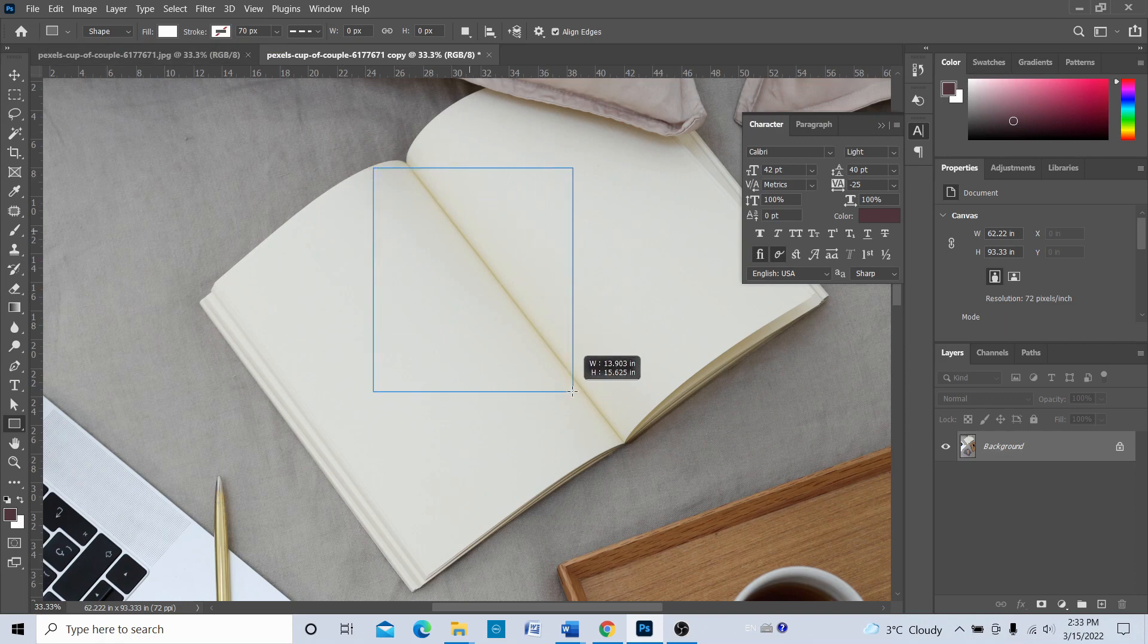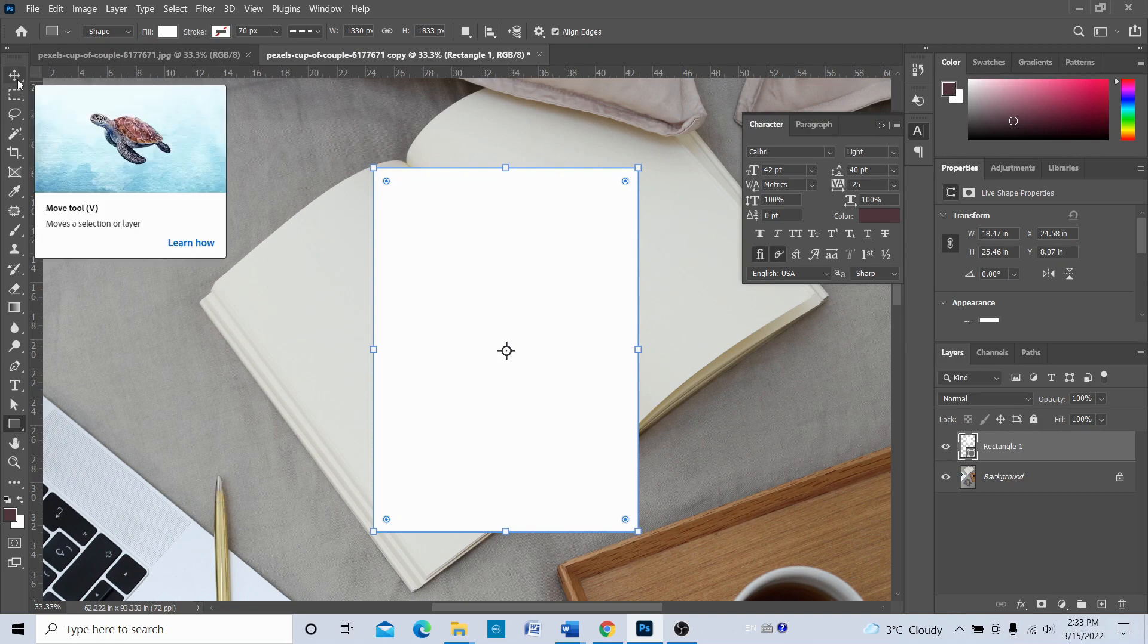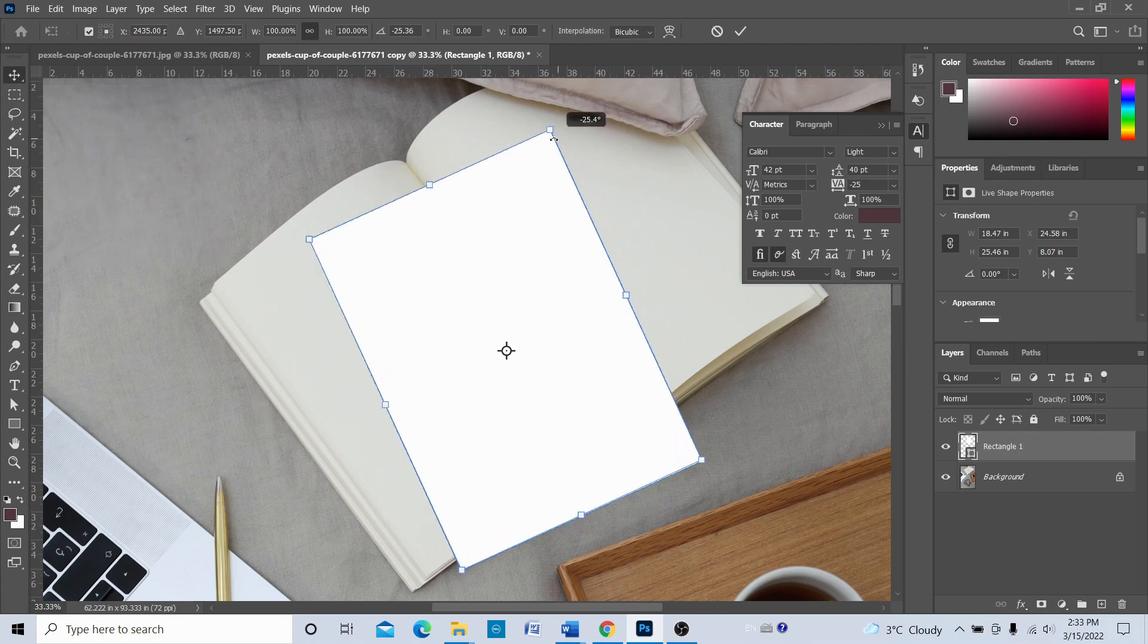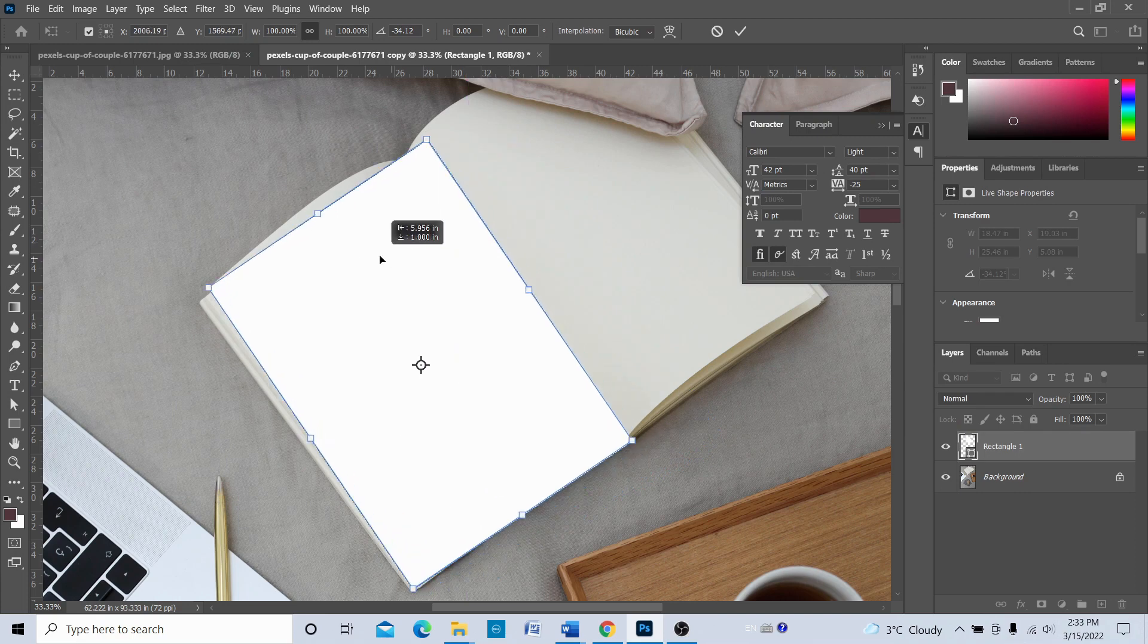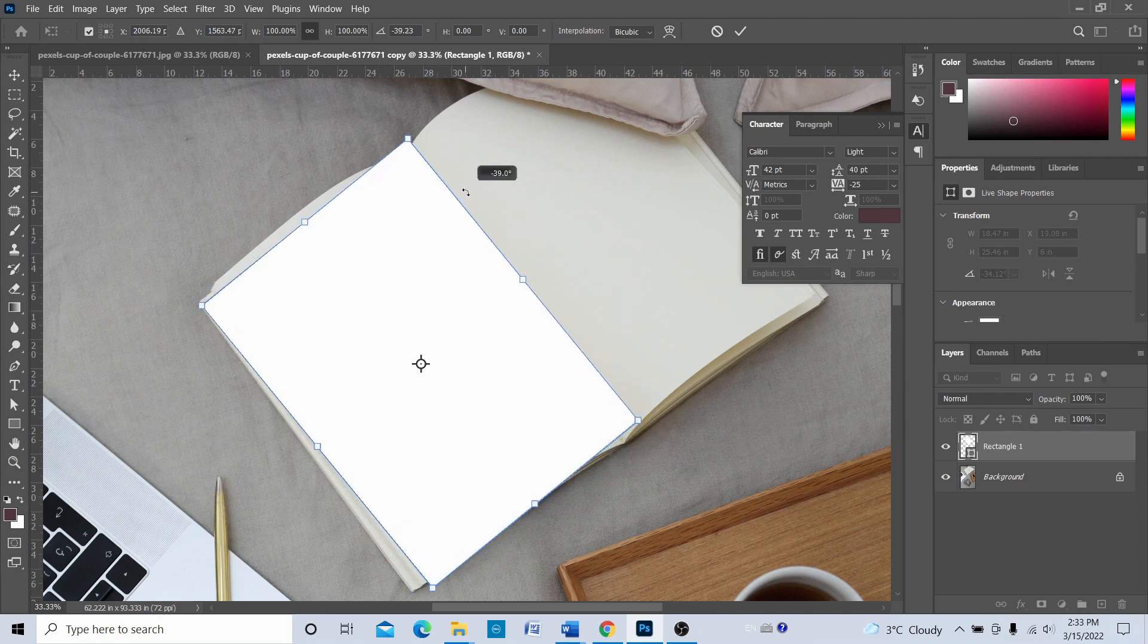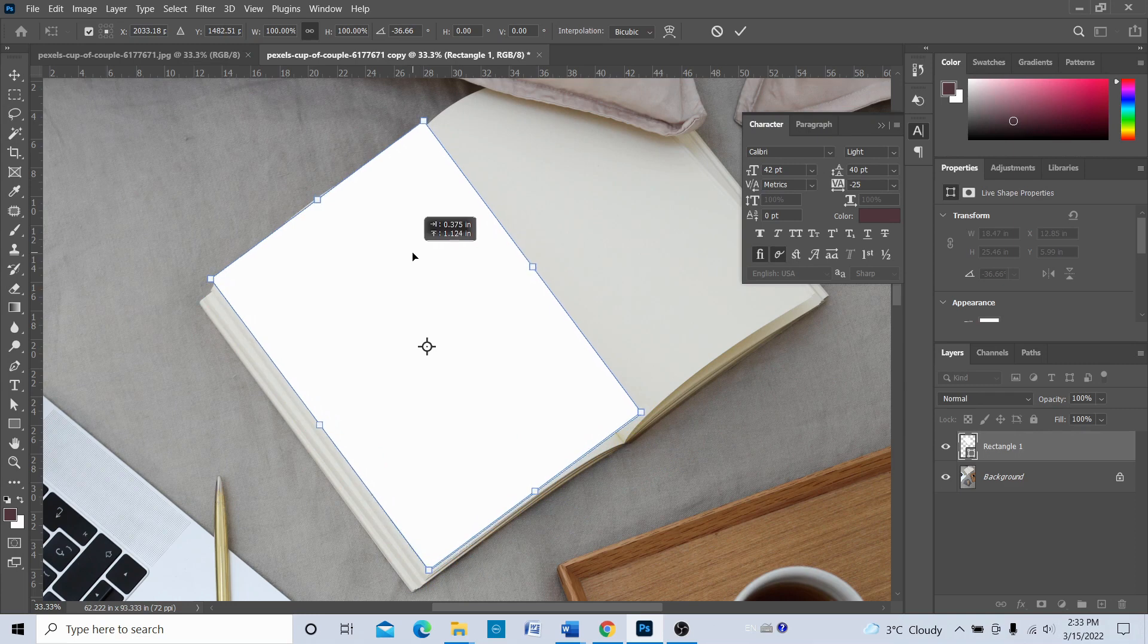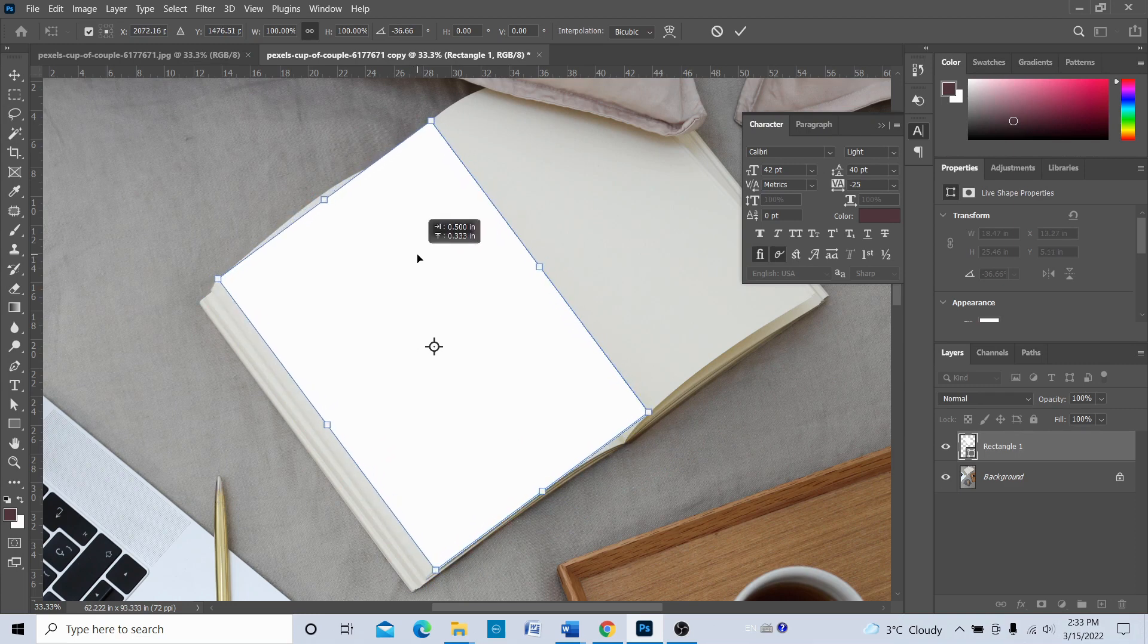Now what we're going to do is with this move tool, I'm just going to rotate this, and we're trying to match this proportion of the rectangle with the proportion of the page.